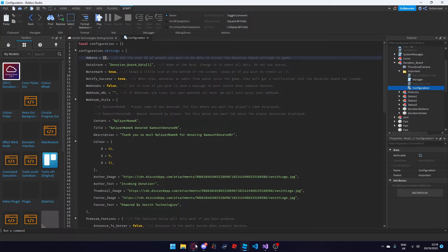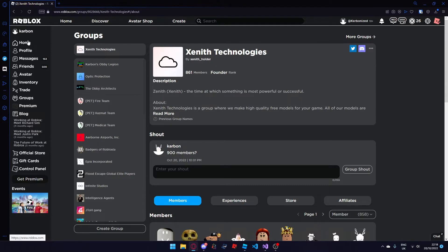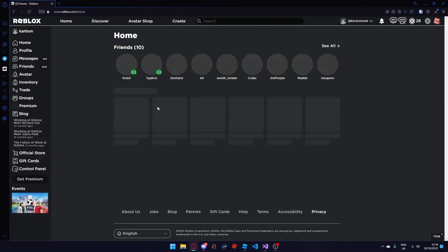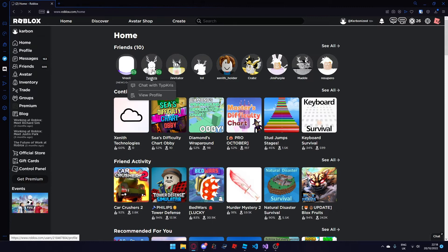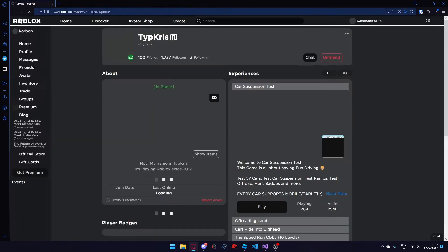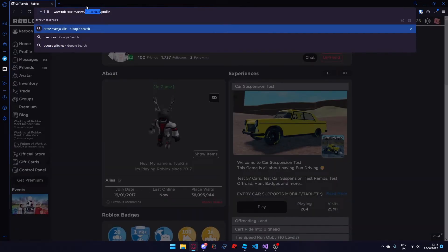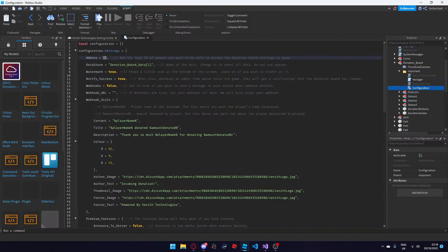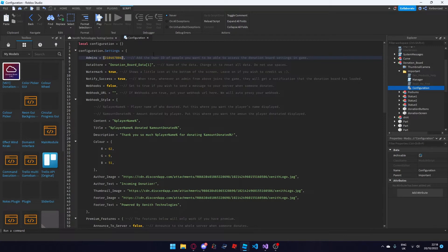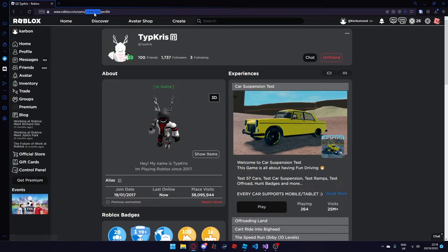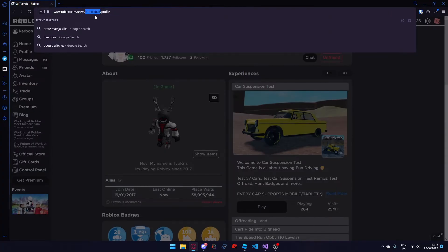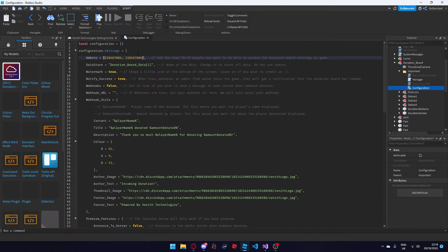What you can do is add your friend's user ID — for example if I go to my home page and grab a random friend like this one, copy the user ID from the web browser URL link, which is this set of numbers, and add it here. Make sure it's the user ID and not the username. If you want to add more user IDs, use a comma and a space and put in another person's user ID.